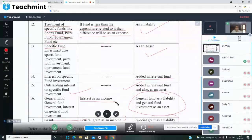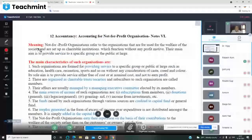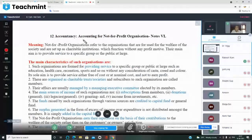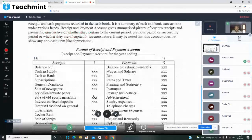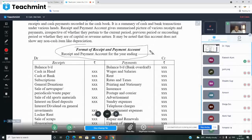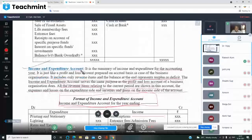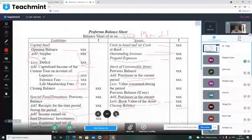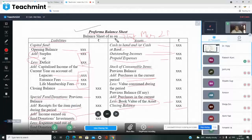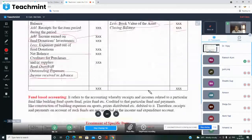Overall today we covered: first, non-profit organizations — what they are and accounting for non-profit organizations. Financial accounts include: receipts and payments account, income and expenditure account, and balance sheet. We saw the format of income and expenditure account. Then balance sheet — balance sheet of [organization] as on / as at 31st March 2021 or 31st December 2020 — showing assets and liabilities, both sides equal.